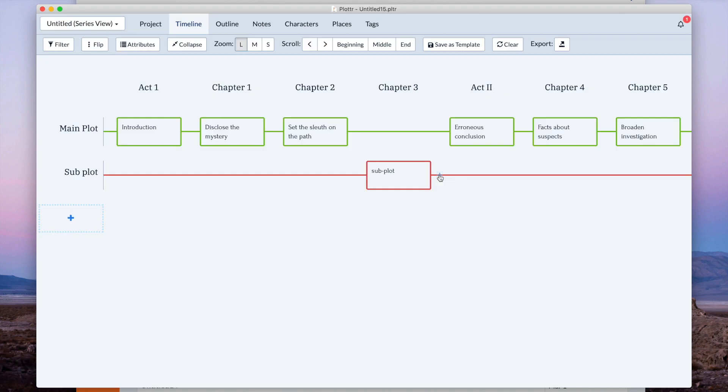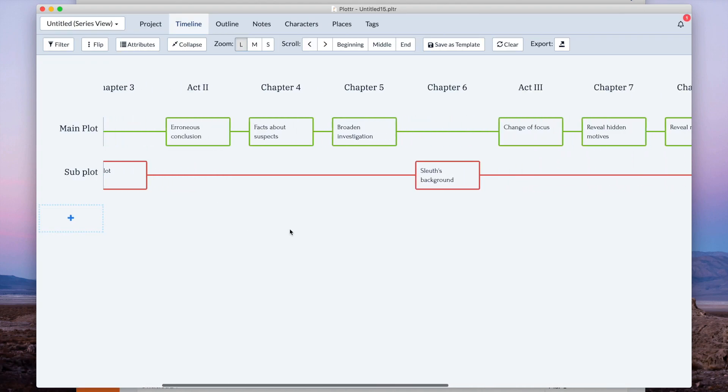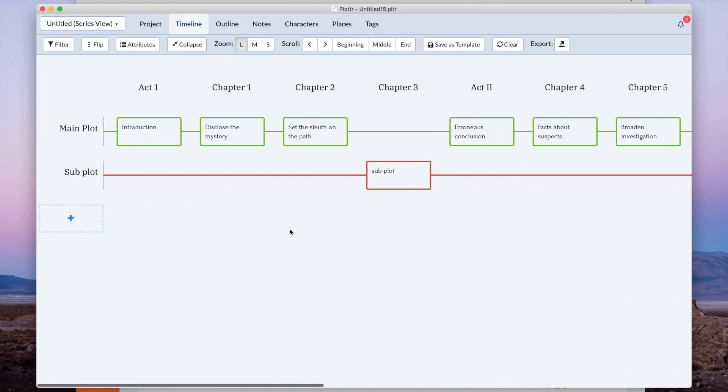And I can just delete this one. Right there is the 12-chapter mystery formula in your series view. It's another thing that people have been asking for, and now it's possible.